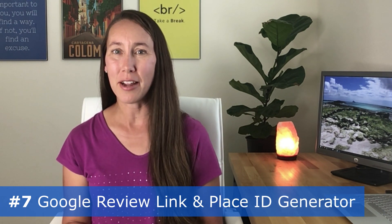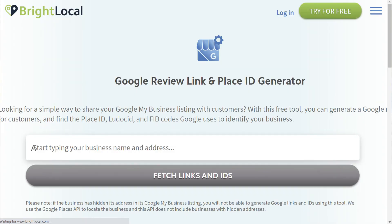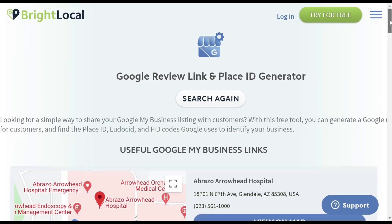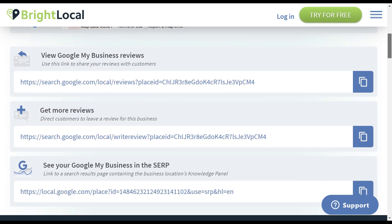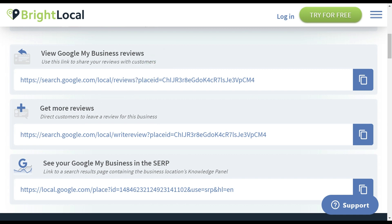The seventh free SEO tool helps with reviews, which are incredibly important not just for SEO but also for conversion. This is BrightLocal's Google Review Link Generator. Input the business's name and it automatically populates the Google My Business reviews link — one to share with customers to view reviews, and one to give customers when you want them to leave a review. You can also copy the final link and see exactly what your business looks like in the SERP.